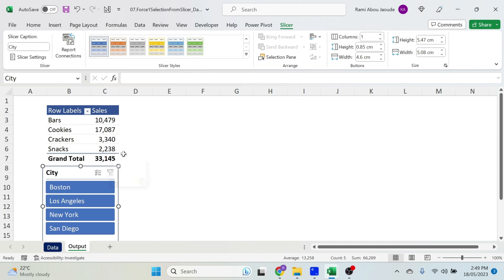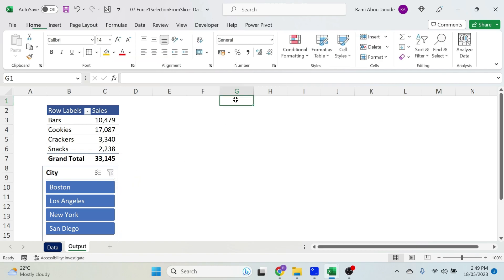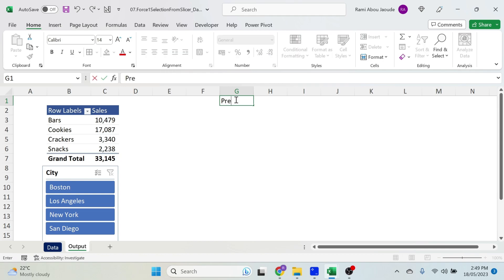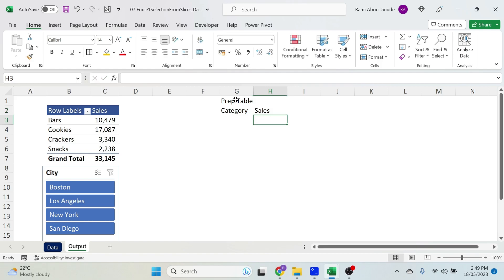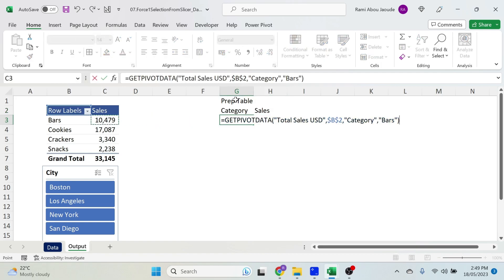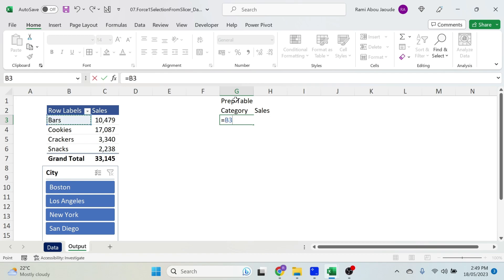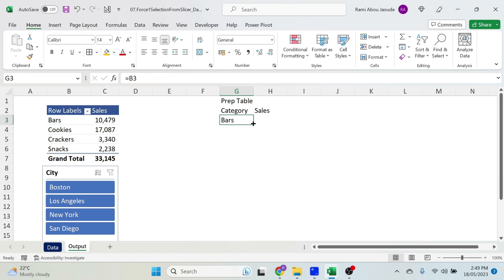Now that we have this, I want to add my chart. For this, I need the prep table. Let's write Prep Table, and here I'm gonna have the Category and the Sales.